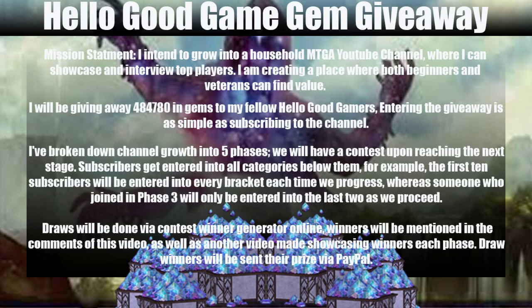I've broken down the channel growth into five phases. We'll have a contest upon reaching the next stage. Subscribers get entered into all categories below them. For example, the first ten subscribers will be entered into every bracket each time we progress, whereas someone who joins in phase three will only be entered into the last two as we proceed.